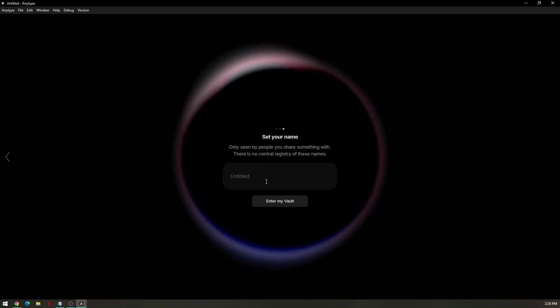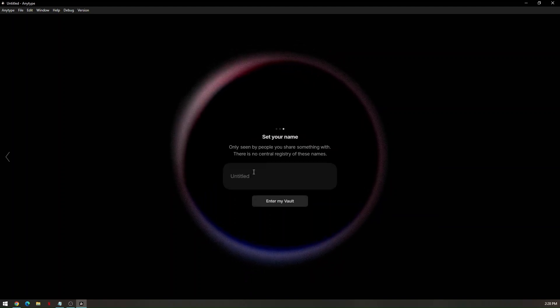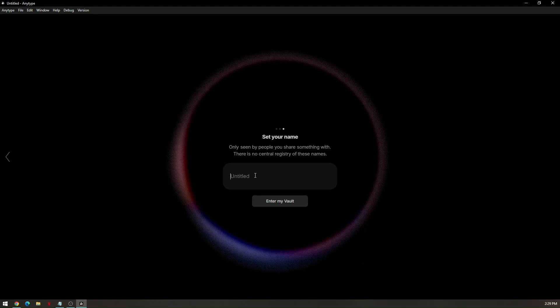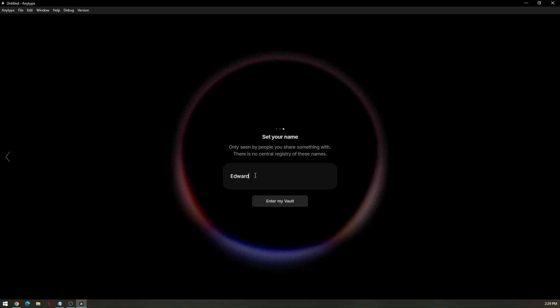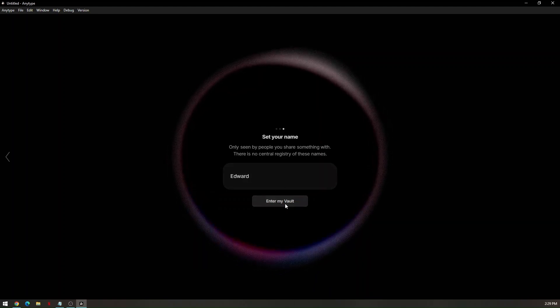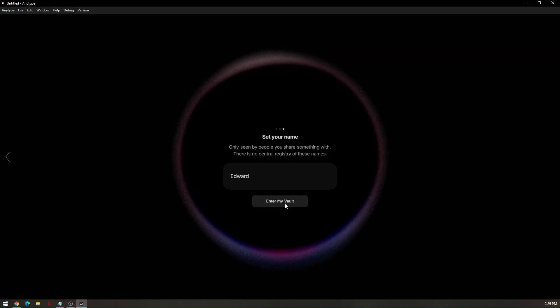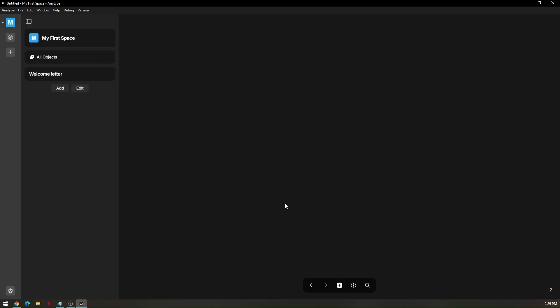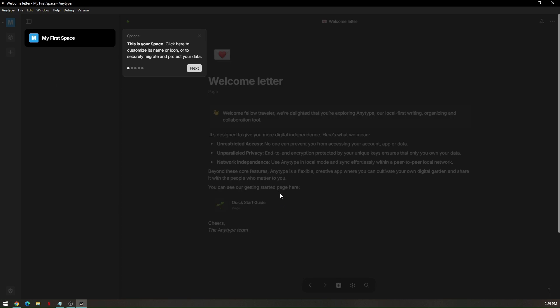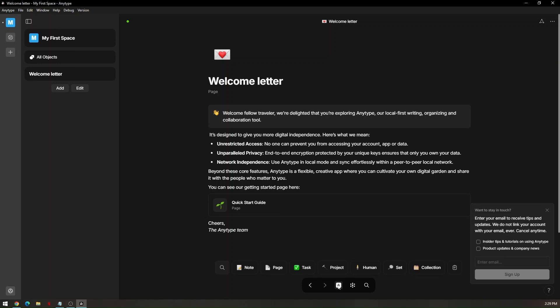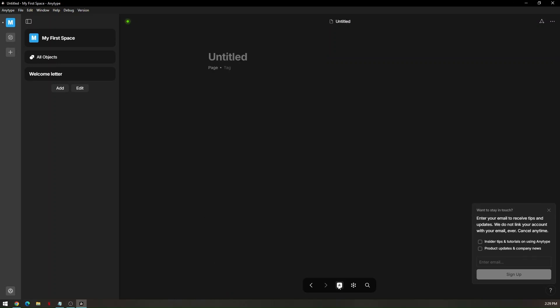All you have to do is to name the title of your space. For example, I'm going to be naming this space as Edward and then click on Enter My Vault. This is going to be your space dashboard. This is your guide and let's just go ahead and close it. For you to be able to get started and create a project, just go ahead and click on this plus icon. Click on that and you will automatically be created with a new project.